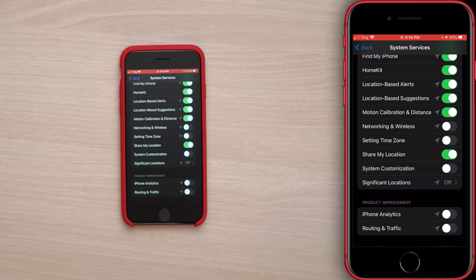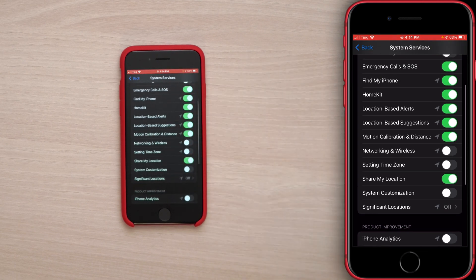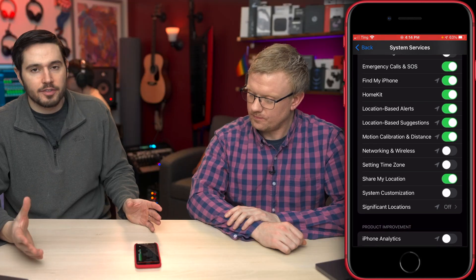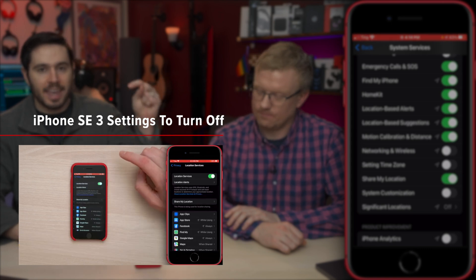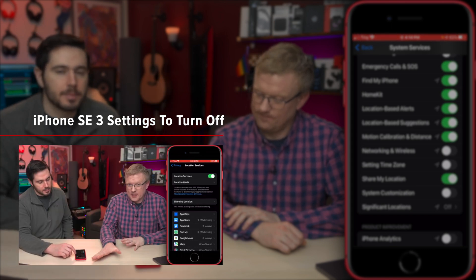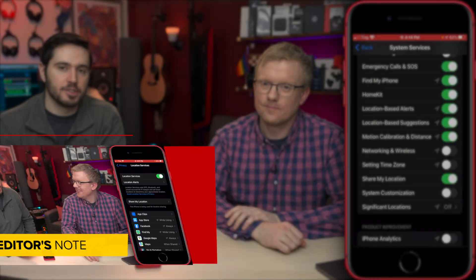You may have noticed that a lot of these switches were turned off. Check out our iPhone SE 3 settings to turn off now video — the card is above and in the section below the Subscribe button — to learn why we turned off those switches.